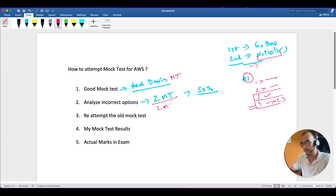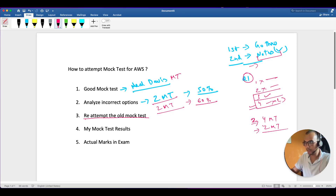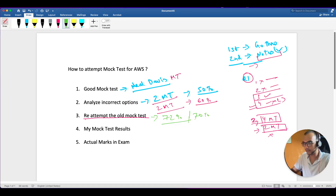Once you have done those two mock tests, proceed to the other two mock tests. After giving four mock tests I was scoring close to 60%. Again, repeat the same process - analyze the incorrect options. At that point you have given four mock tests and two are remaining, so rather than attempting those two fresh new mock tests, I suggest you reattempt the old mock tests. That way you have two untouched mock tests remaining. Try to score more than the passing marks, which are 72% for Associate and 70% for Cloud Practitioner. To be sure, try to score more than 75%.